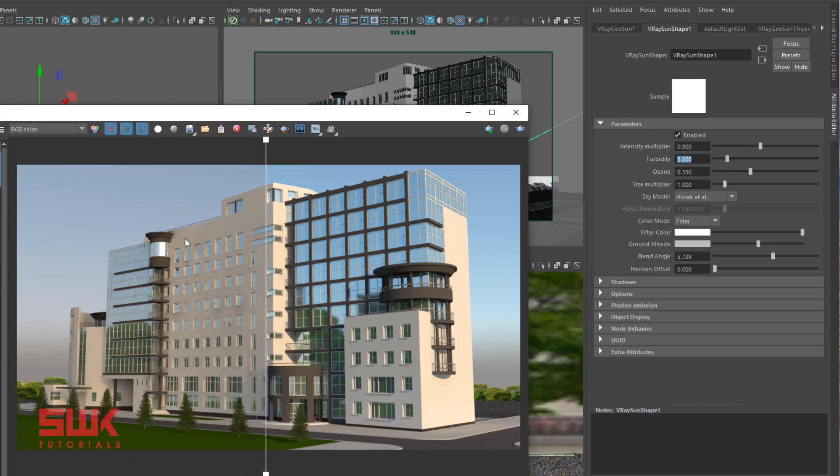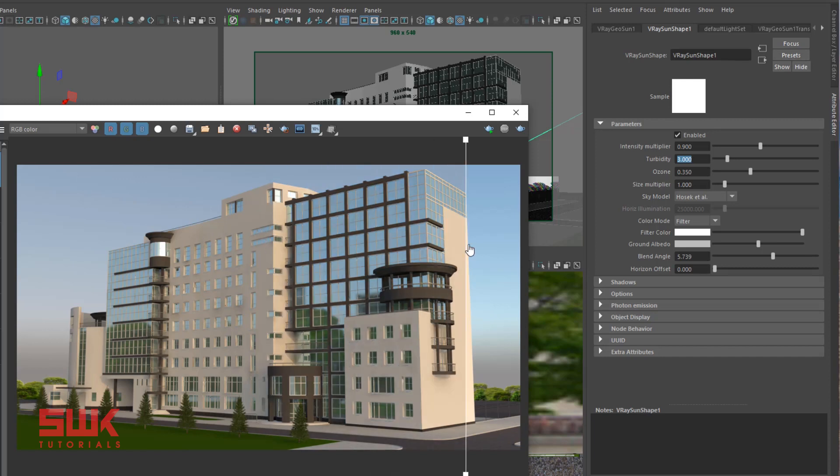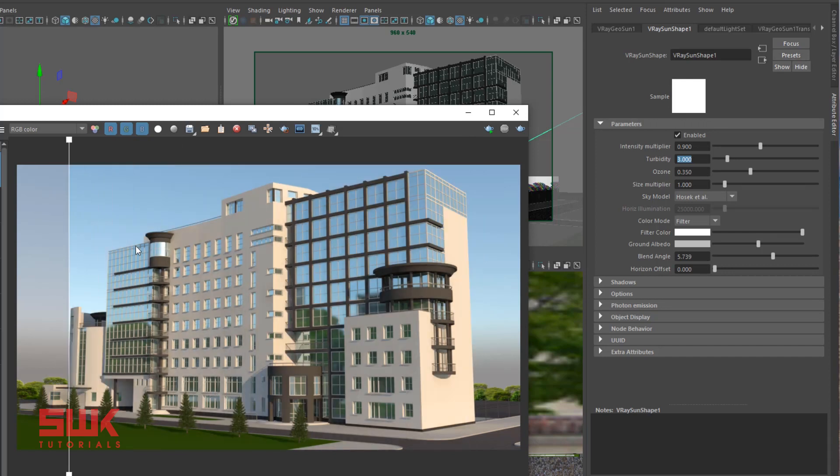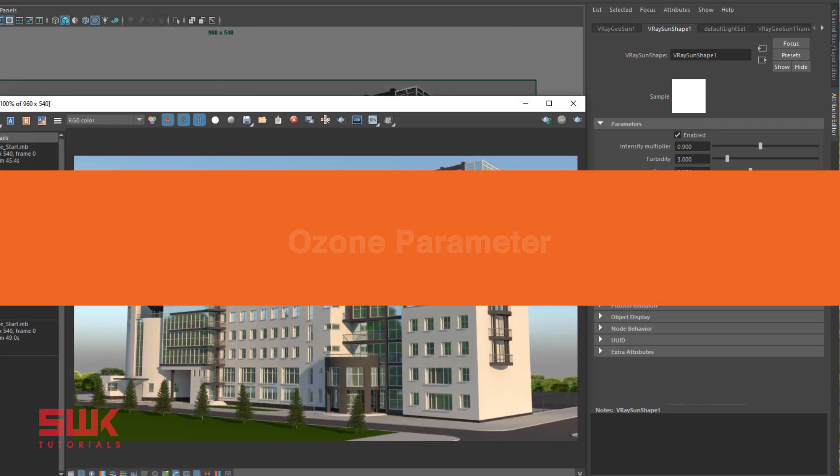Plus, when the turbidity is 8, see the color of the buildings. It is being more orangish yellow. And when the turbidity is 3, it's not that much yellow.